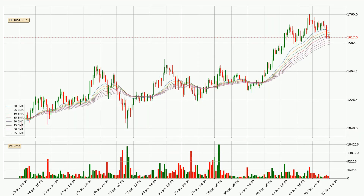Jumping to the three hourly exponential moving averages, at the moment the price is in the three hourly ribbon, so you should see if the ribbon could hold support, currently at around $15.73. The ribbon is spread out so the support should be strong.